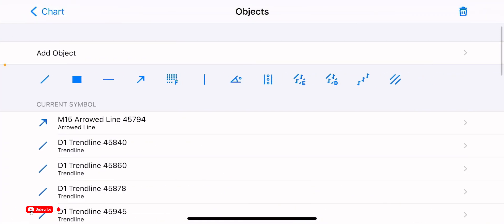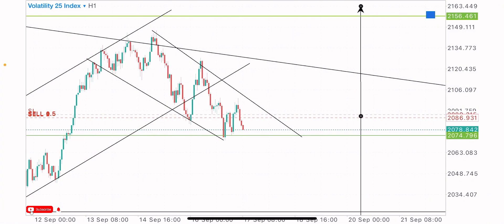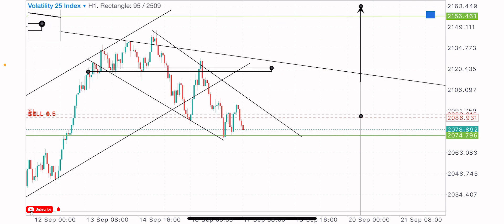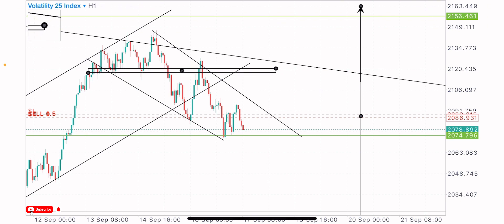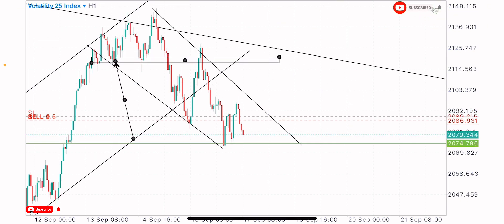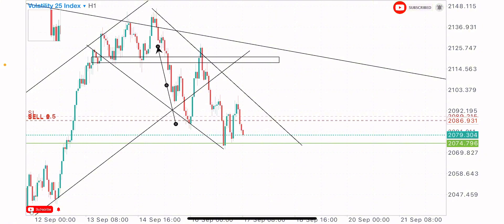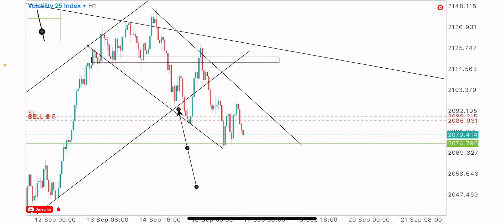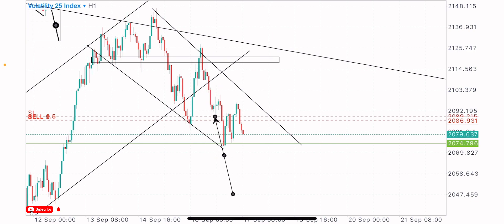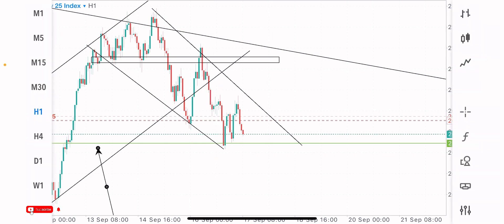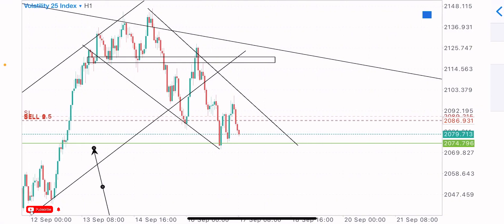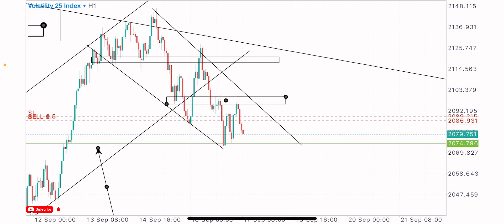I identified the market formation and went to the one-hour time frame to spot my key levels and zones properly for a good entry. We had this level as a key level — a support broken turned resistance. We had the market reaction on this zone as support: market bought from here, bought from here. This level got broken — support broke, turned resistance — and you can see the market sold to the downside.